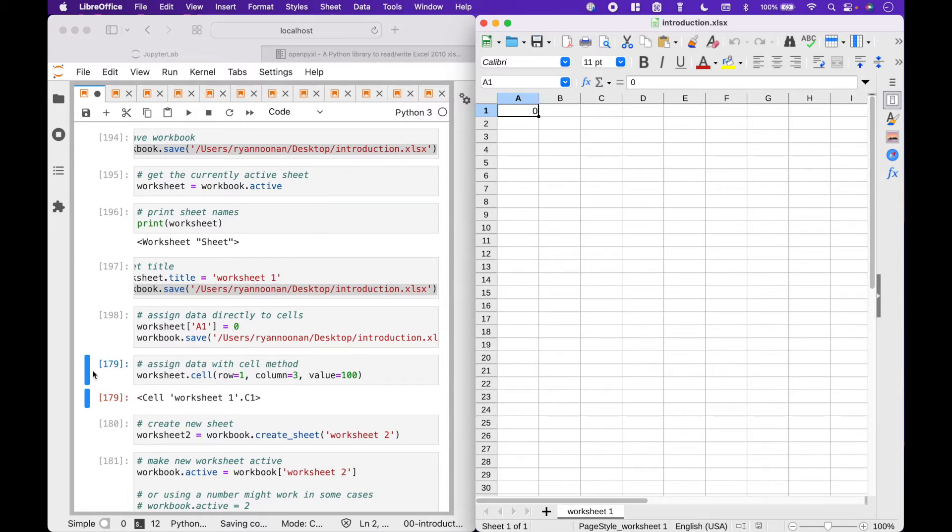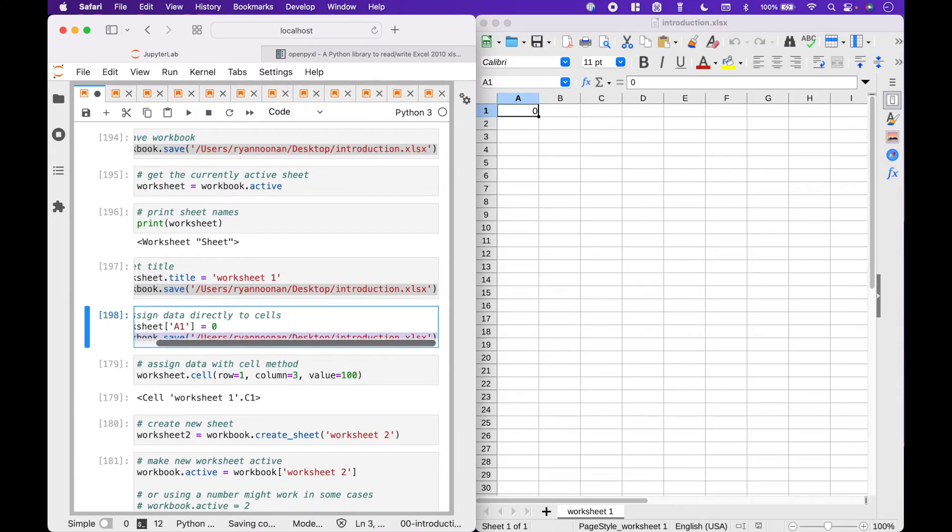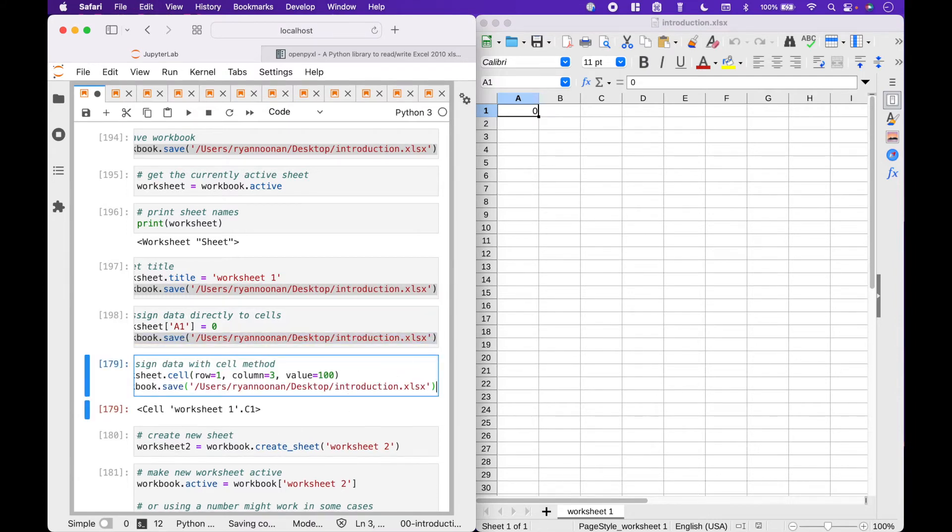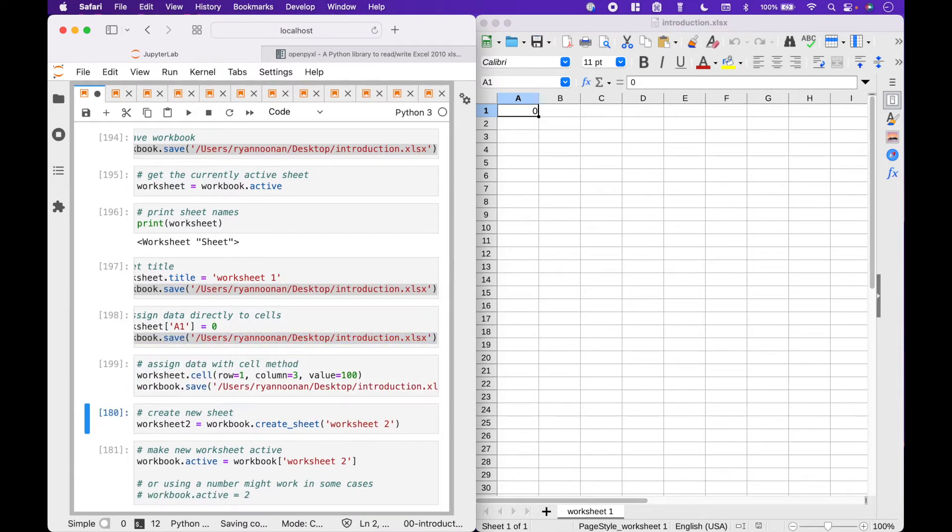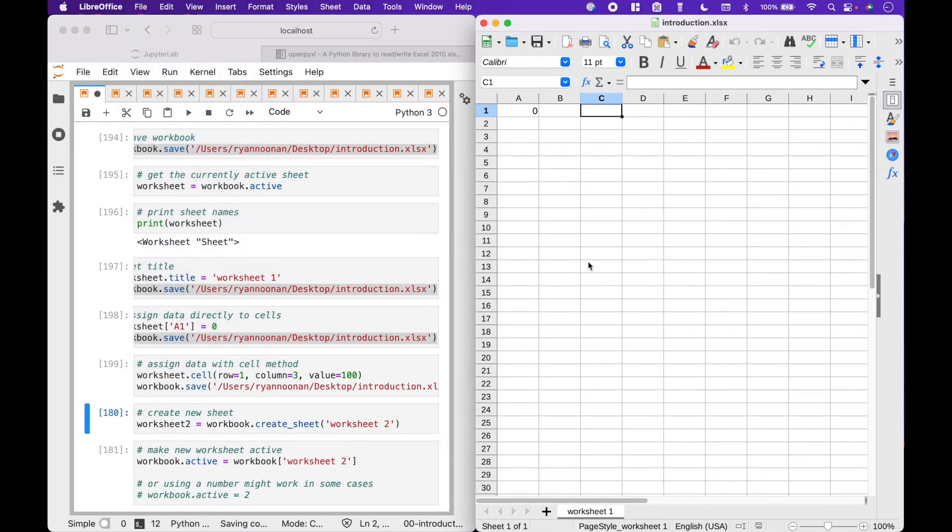We can also assign data using the cell method. Worksheet dot cell, row 1, column 3, with a value of 100. And now we have the value of 100 in C1, which is row 1, column 3.